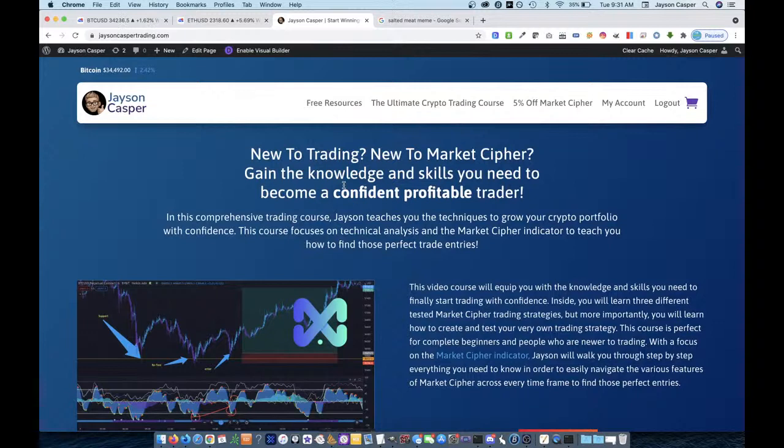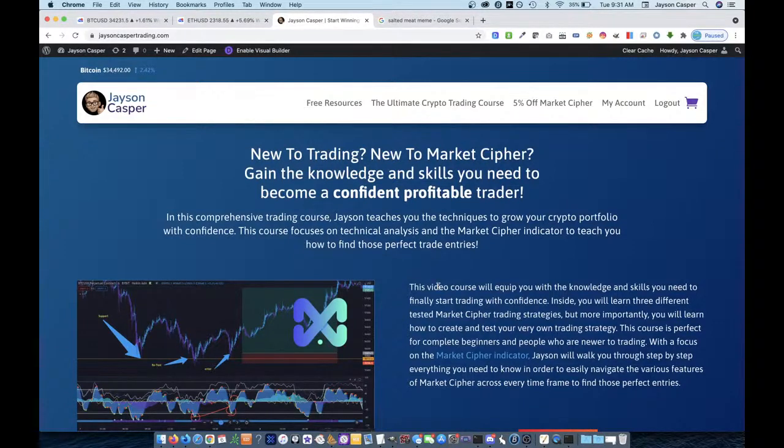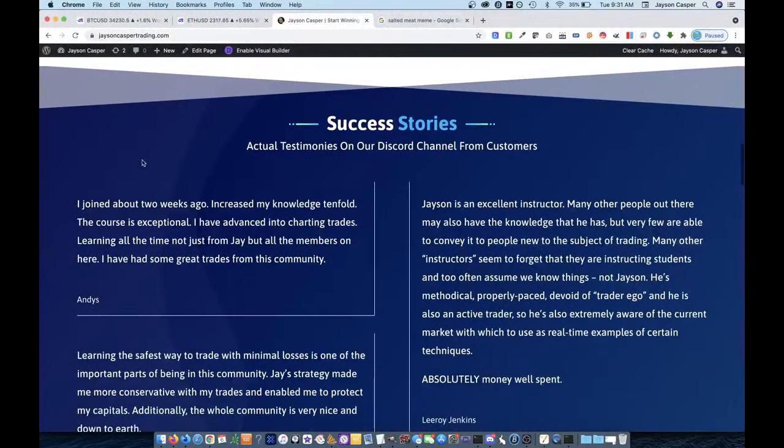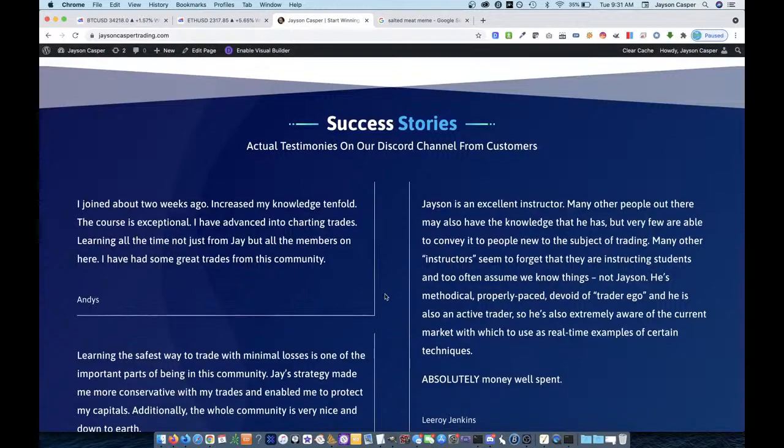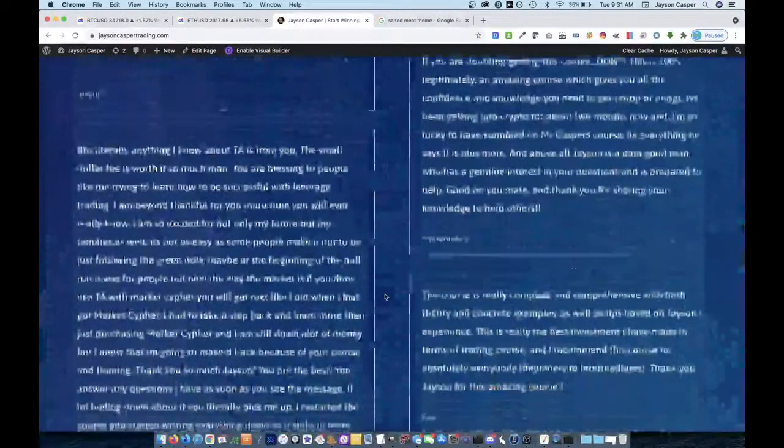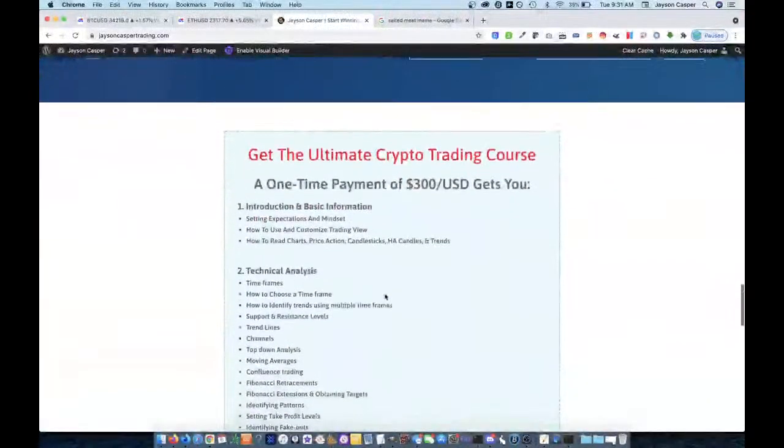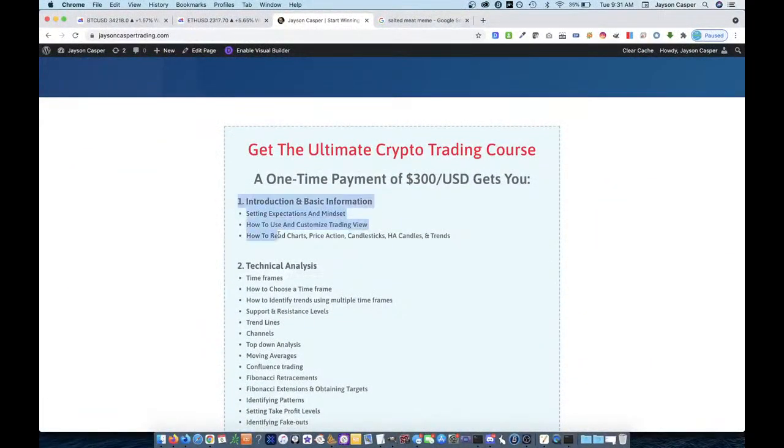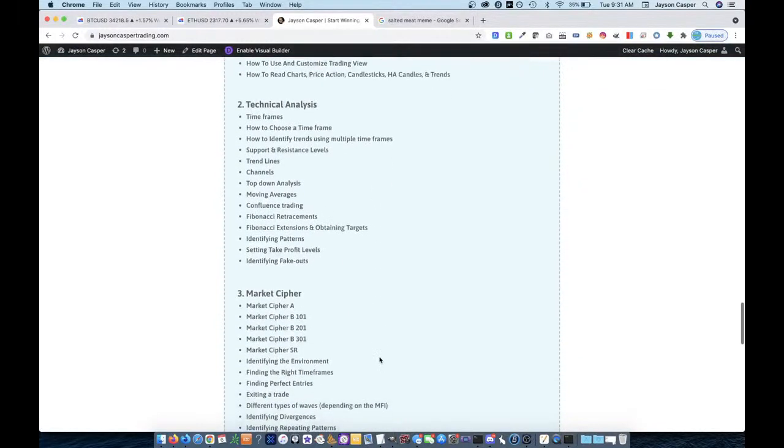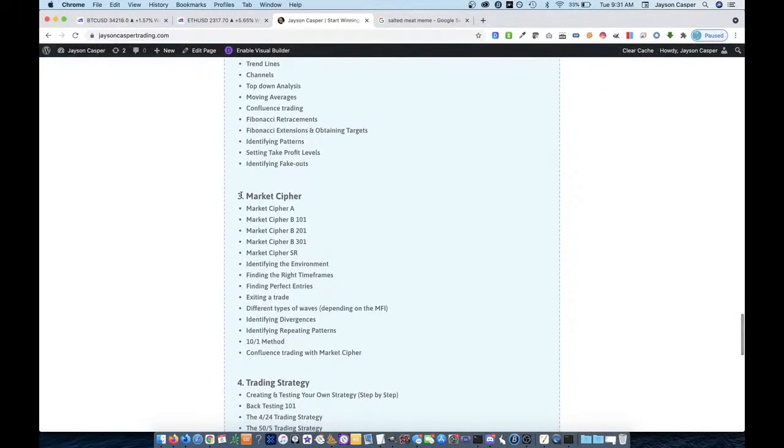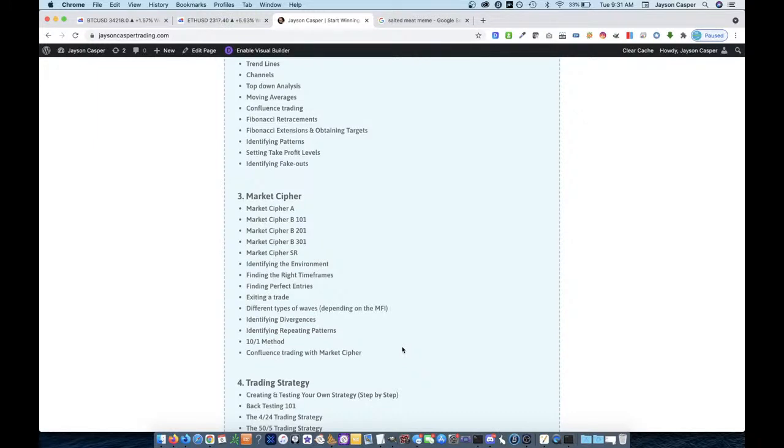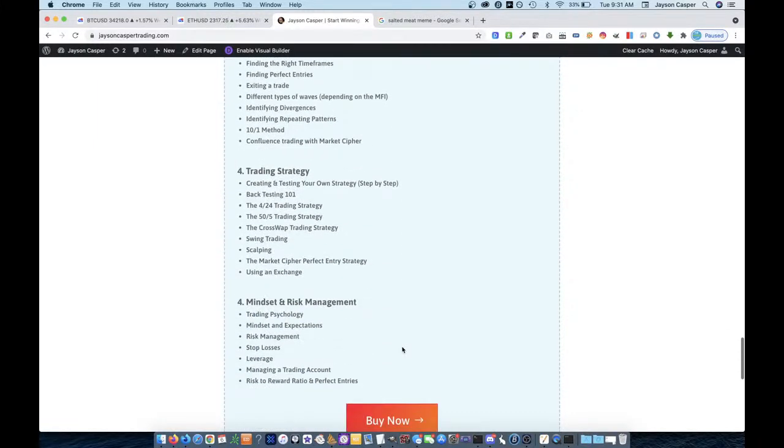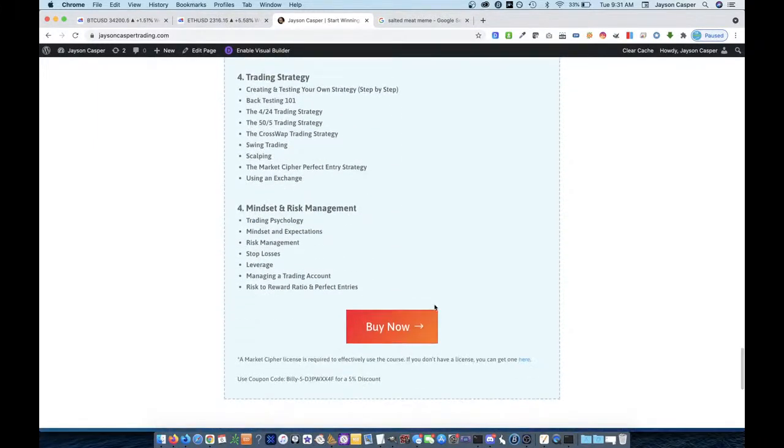Check it out. There's a discount to this course in the description of the stream. This will give you the knowledge and the skills you need to become a confident, profitable trader to find those good entries. Check out the testimonials here. People have increased their knowledge tenfold and it's changed the way people trade. We go through everything you need to know, assuming you've never even looked at a chart before. Go through Market Cipher in extreme detail. Talk about scalping, swing trading, stop losses, take profits, creating strategy, mindset, risk management, all that. Check it out, guys.